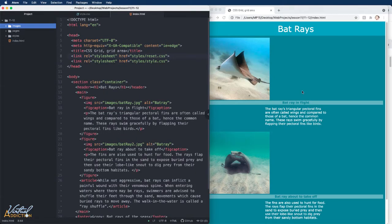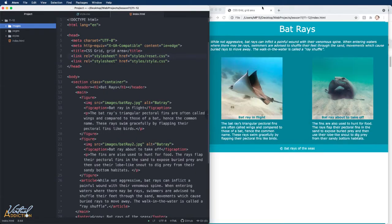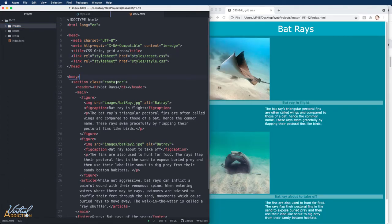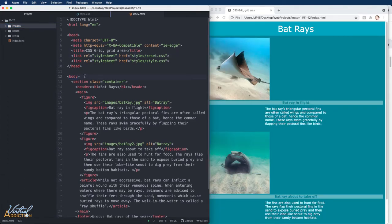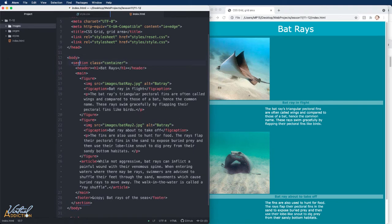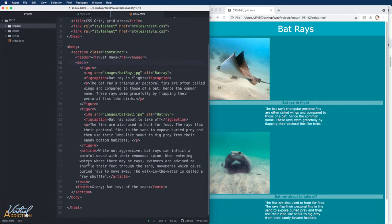Here's what we're going to start with and here is what we're going to transform this page into. This is the HTML that I'm using. I have a section with a class of container. It contains the header, a main element that wraps around two figure elements, and an article, and then a footer exists inside of the section.